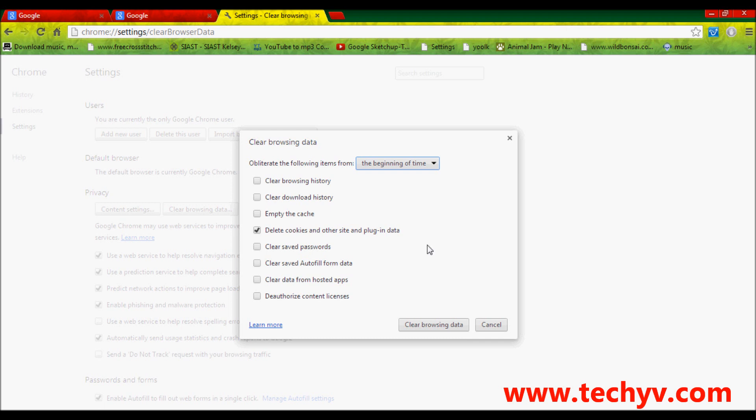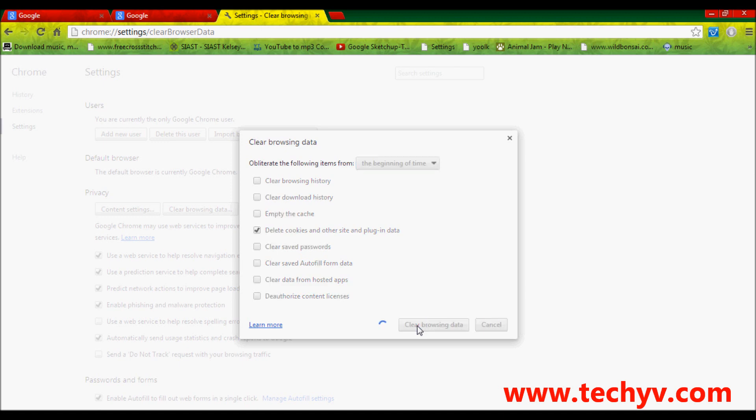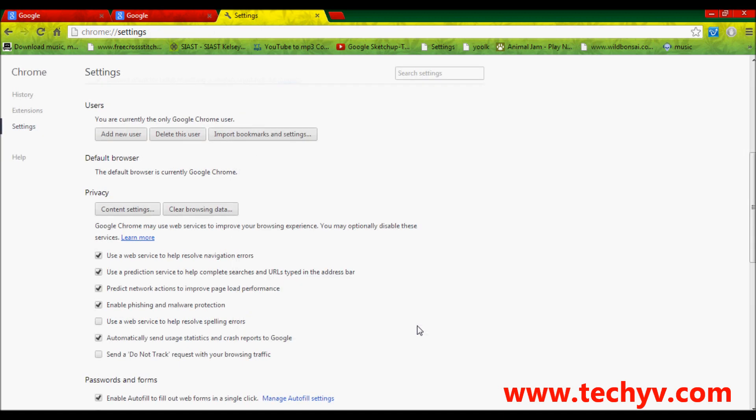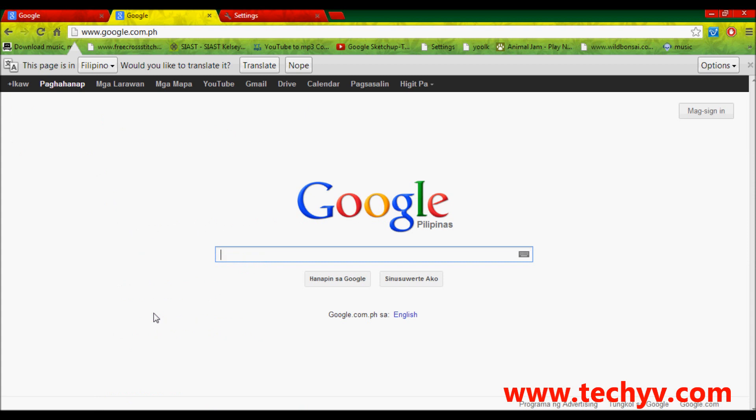Then proceed and finish by clicking this clear browsing data. It will automatically clear everything. Just click on that and it's done.